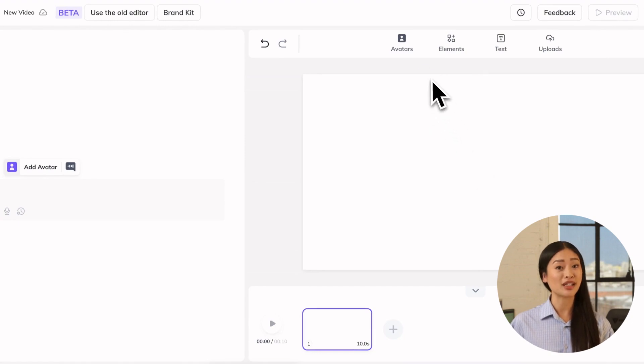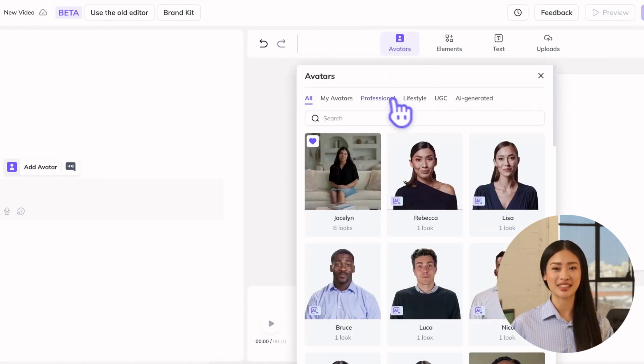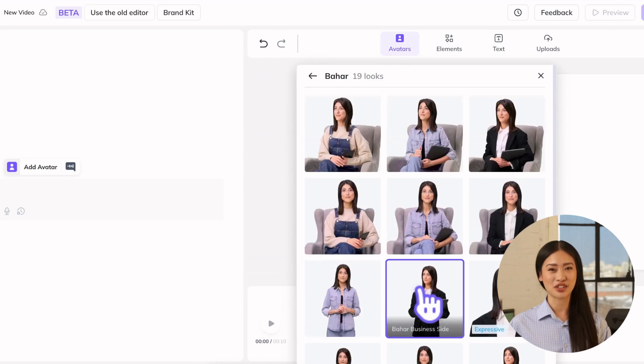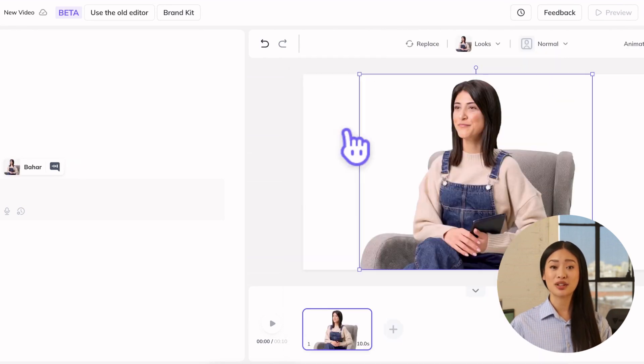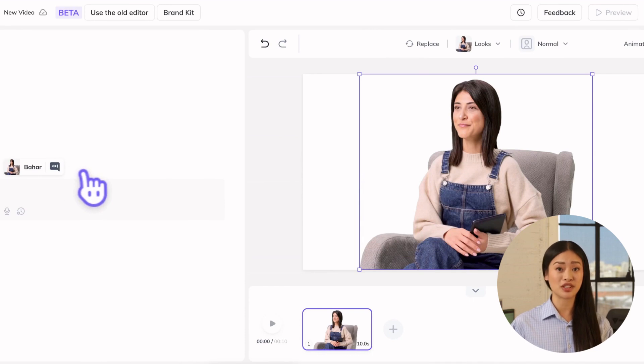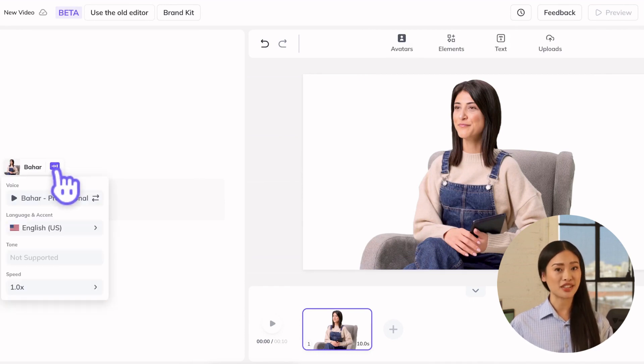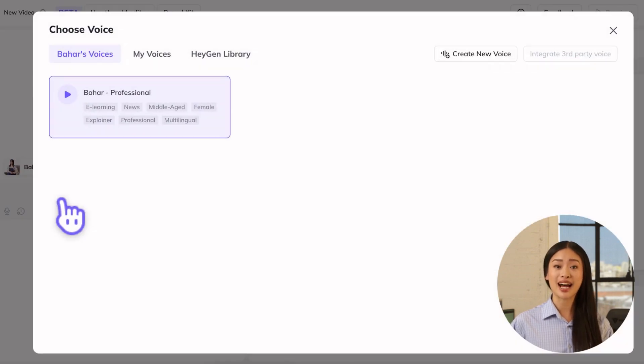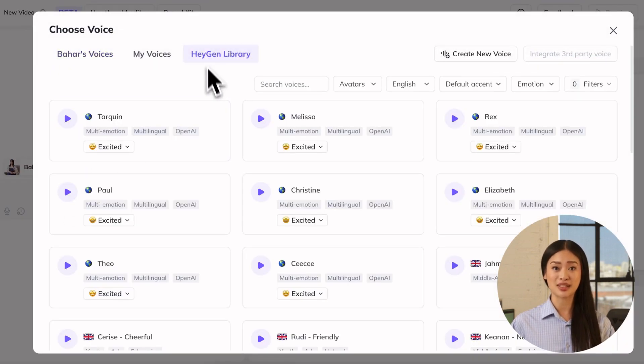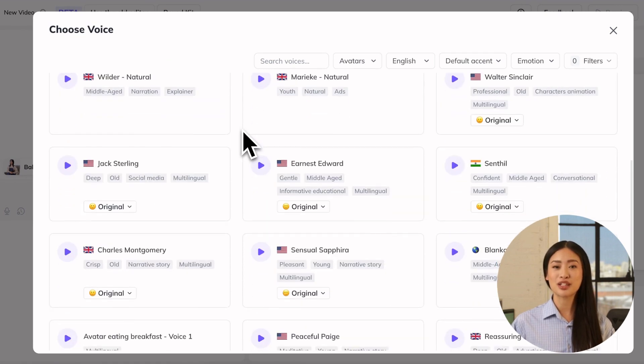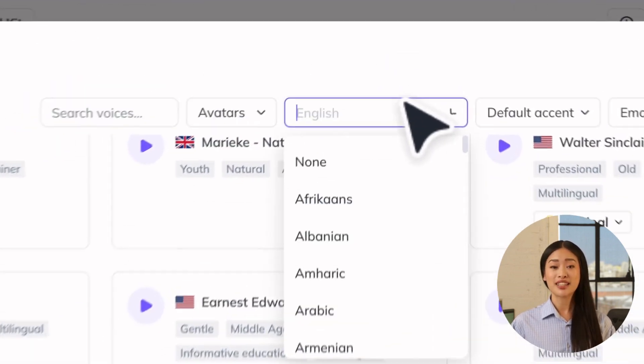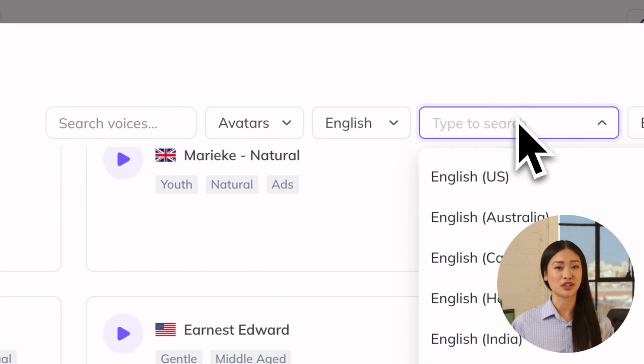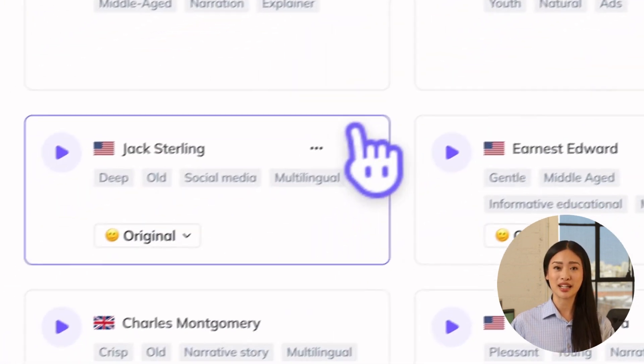Each public avatar comes with their own voice from Heijen's extensive library of over 700 unique voices. You can change your avatar's voice to any voice you want. Click the speech bubble icon in the text box pane to the left, click the avatar's name, and then browse Heijen's library for the perfect one. You can either filter by language or even select a different accent, gender, use case, or age for the speaker.